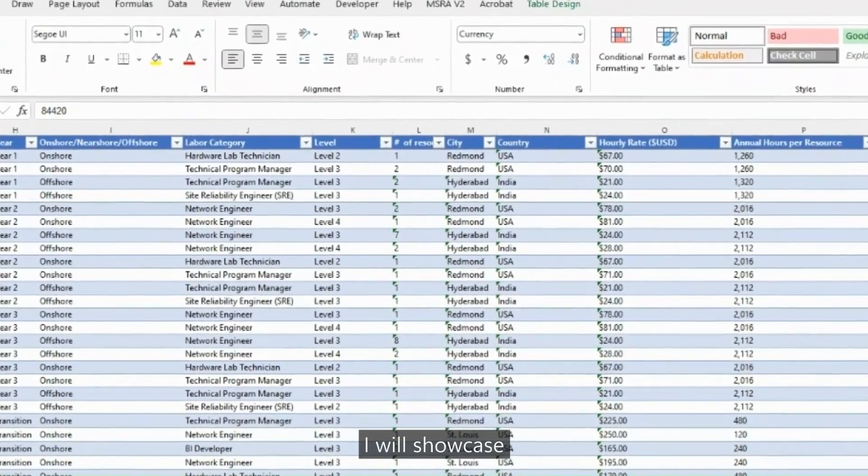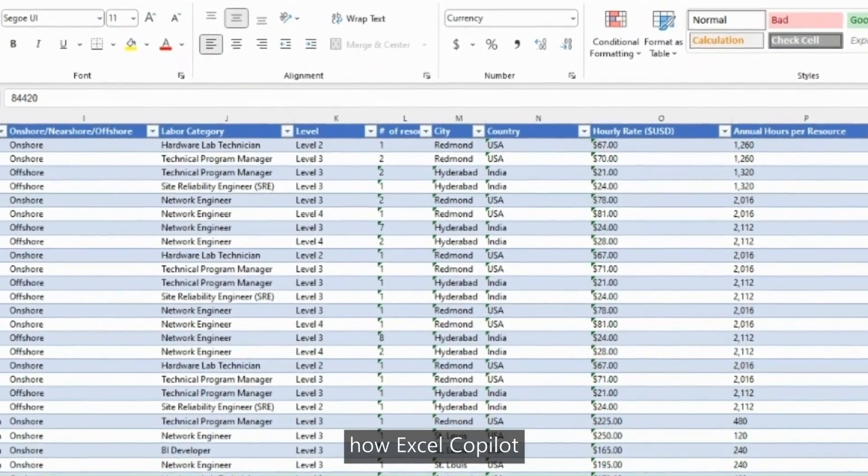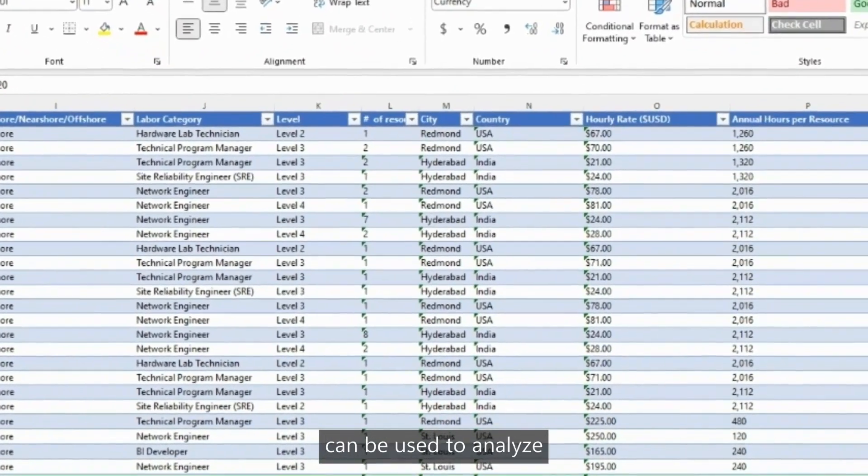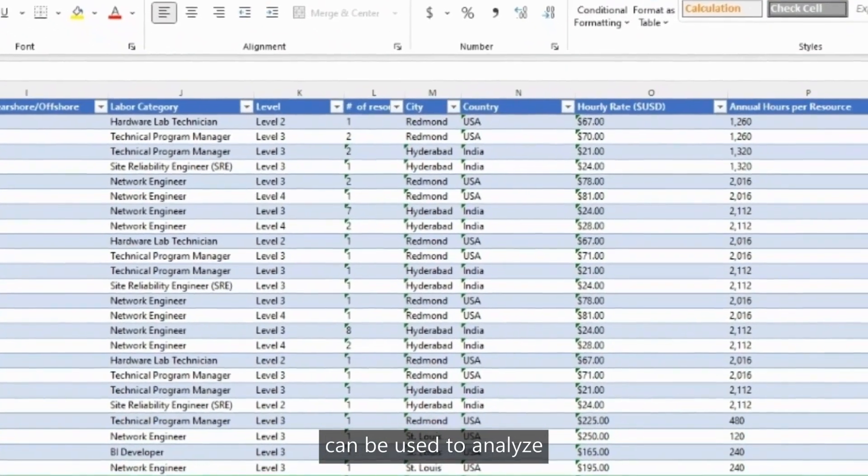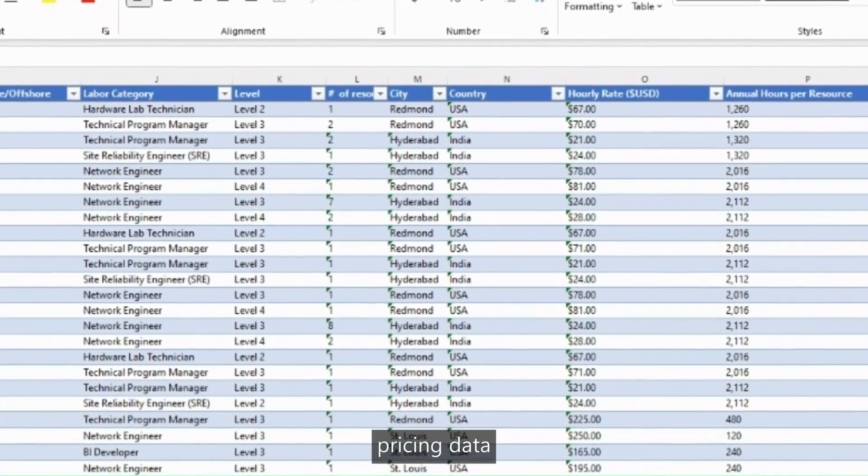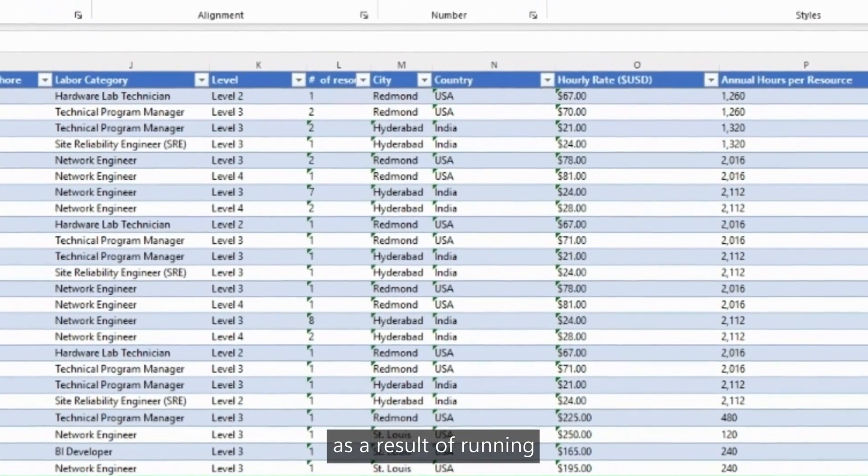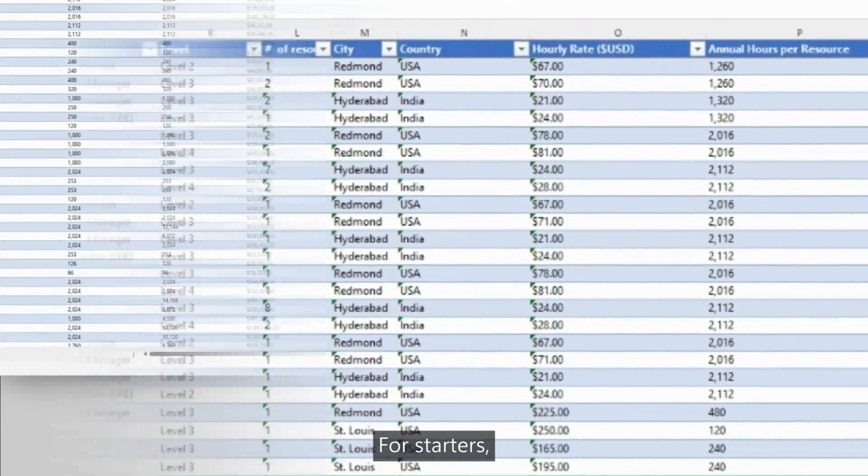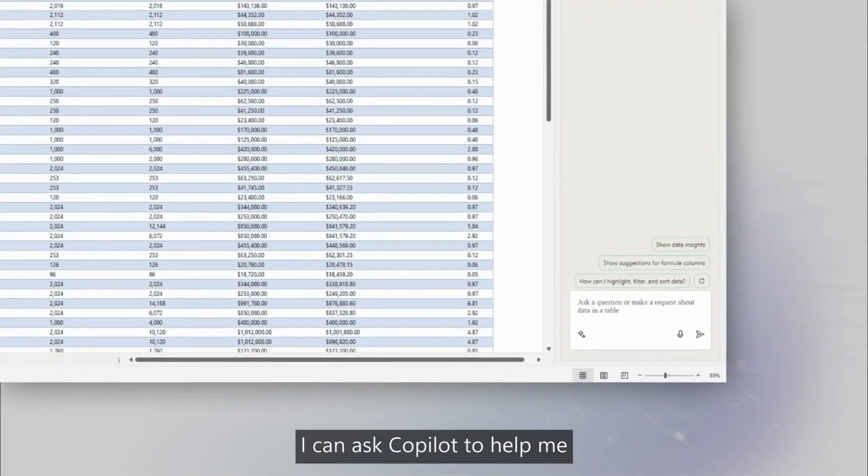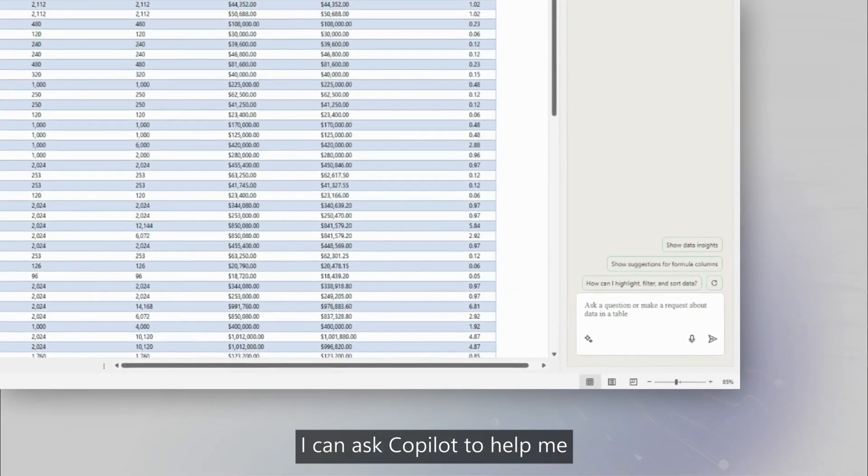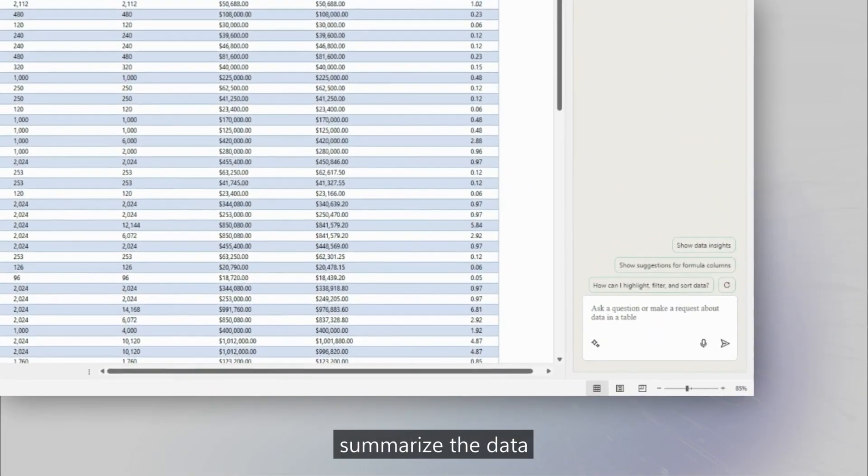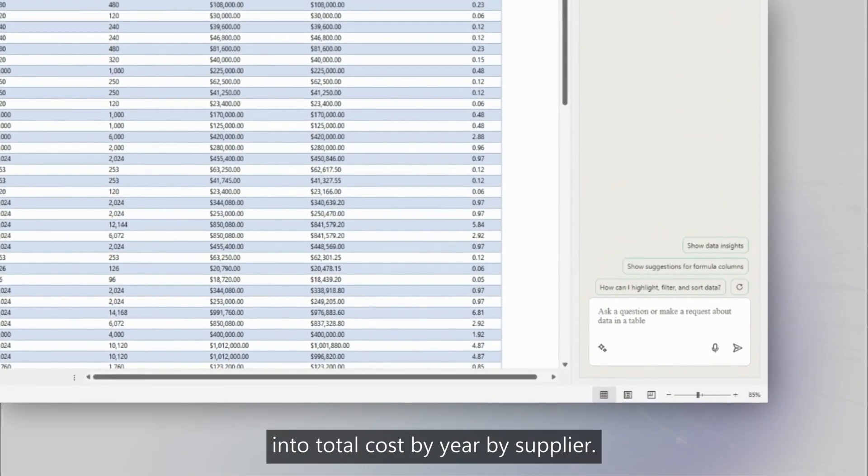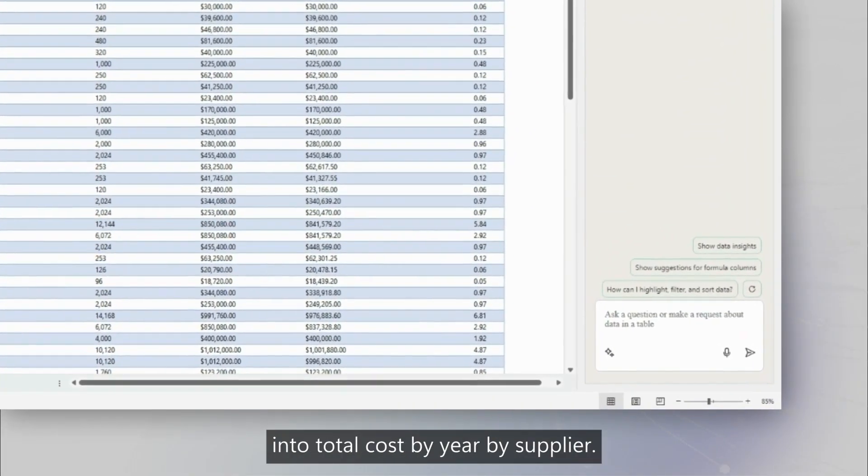In this example, I will showcase how Excel Copilot can be used to analyze pricing data as a result of running a sourcing project. For starters, I can ask Copilot to help me summarize the data into total cost by year by supplier.